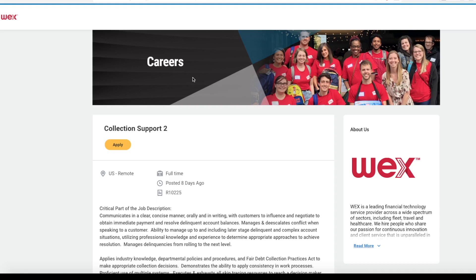The company WEX. They are a leading financial technology service provider across a wide variety of sectors, including fleet, travel, and healthcare. They have their hands in a lot of different industries.